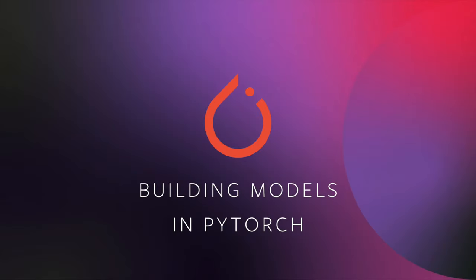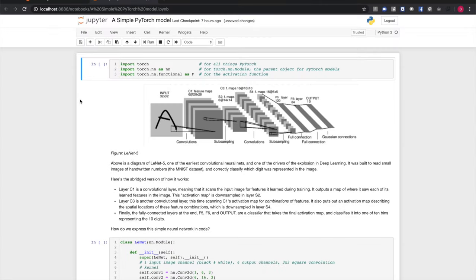We've talked about tensors and automatic differentiation. But what does a model look like in code? Let's build and run a simple one. We'll import PyTorch, torch.nn — which contains the neural network layers we'll compose into our model and the parent class of the model itself — and torch.nn.functional for activation functions and max pooling. Here we have a diagram of LeNet-5, one of the earliest convolutional neural networks, built to read small images of handwritten numbers from the MNIST dataset and correctly classify which digit was represented.